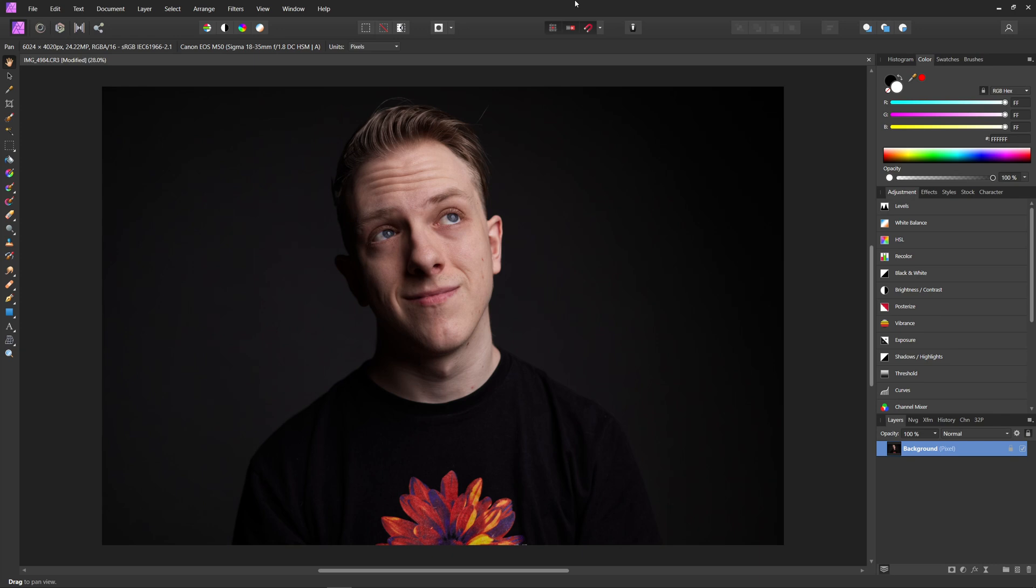There's a lot of retouching mistakes I see beginners make, but one of the most common ones I see, other than cranking the clarity slider, has to be retouching eyes.